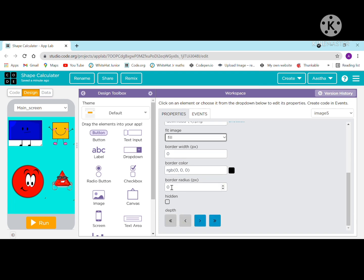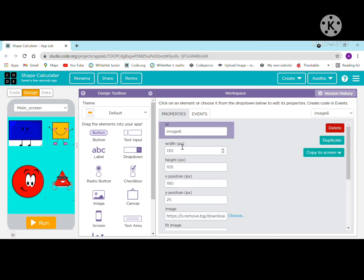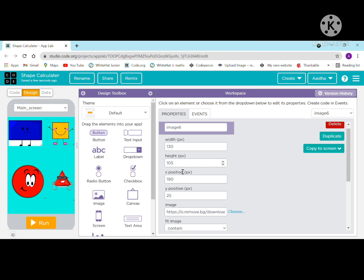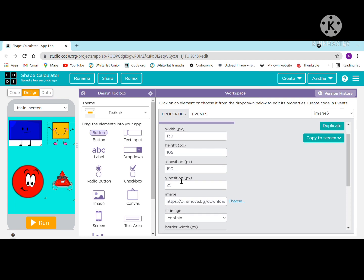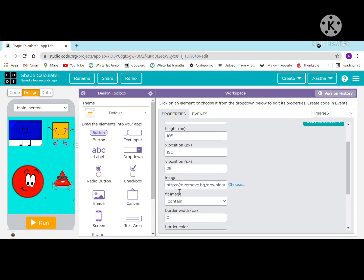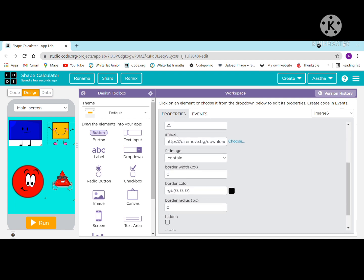Border color is black and border radius is 0 pixels. Moving on to the square: the ID is image 6, width is 130, height is 105 pixels, x position is 190, y position is 25. Paste the image address and set fit image to fill.